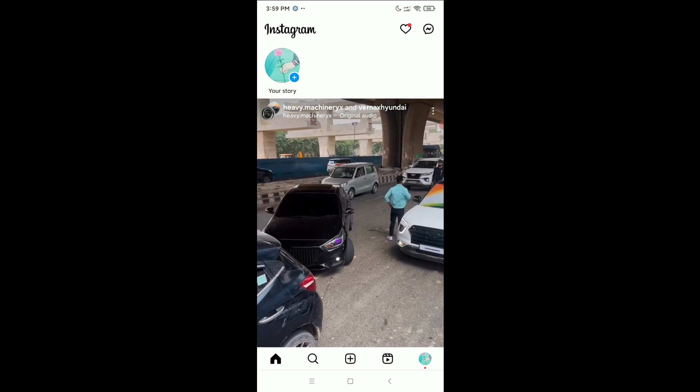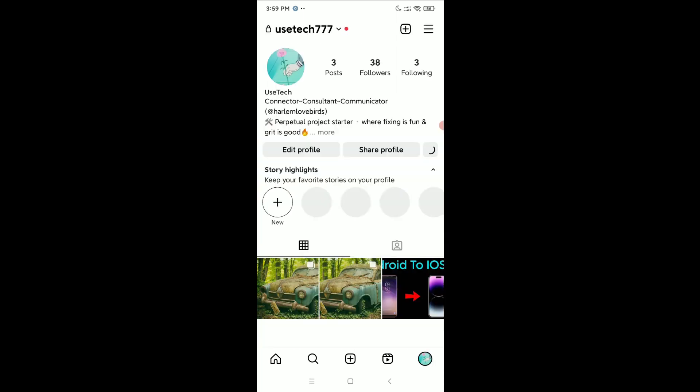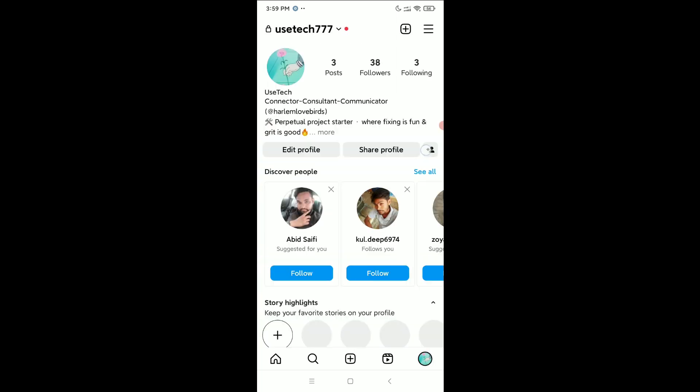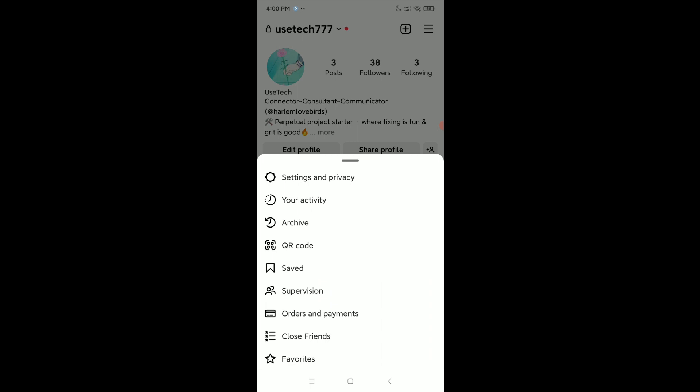the bottom right corner your profile icon. Click on the top right corner three line menu bar icon, then select Settings